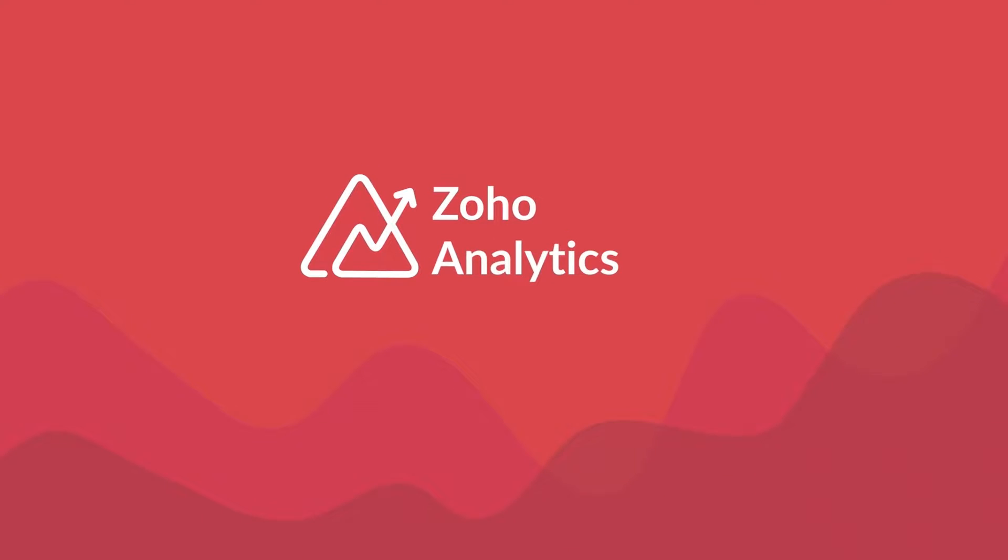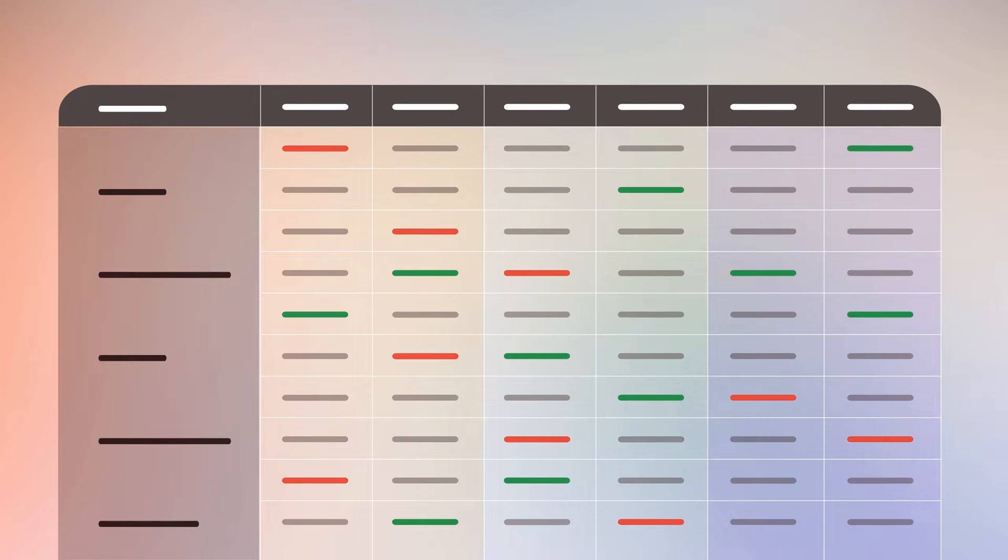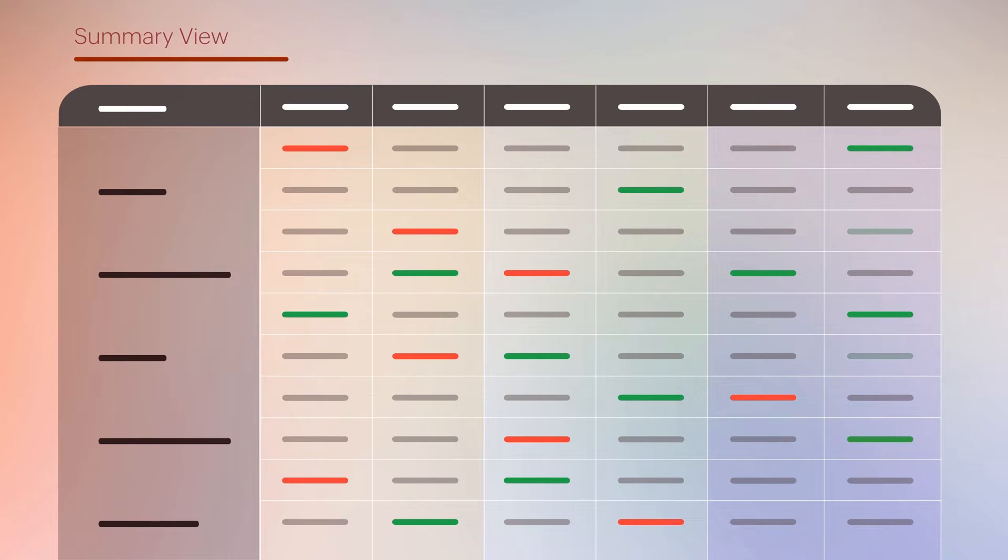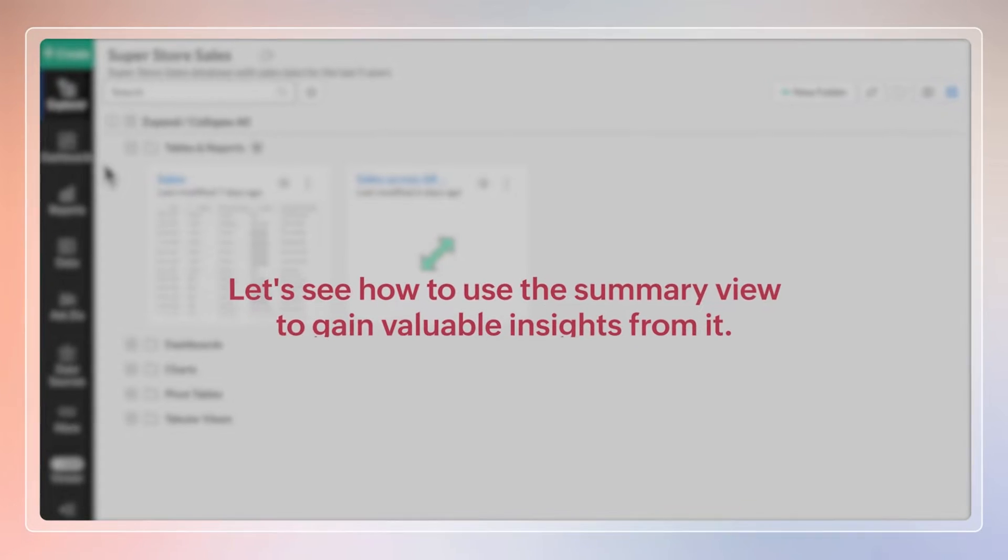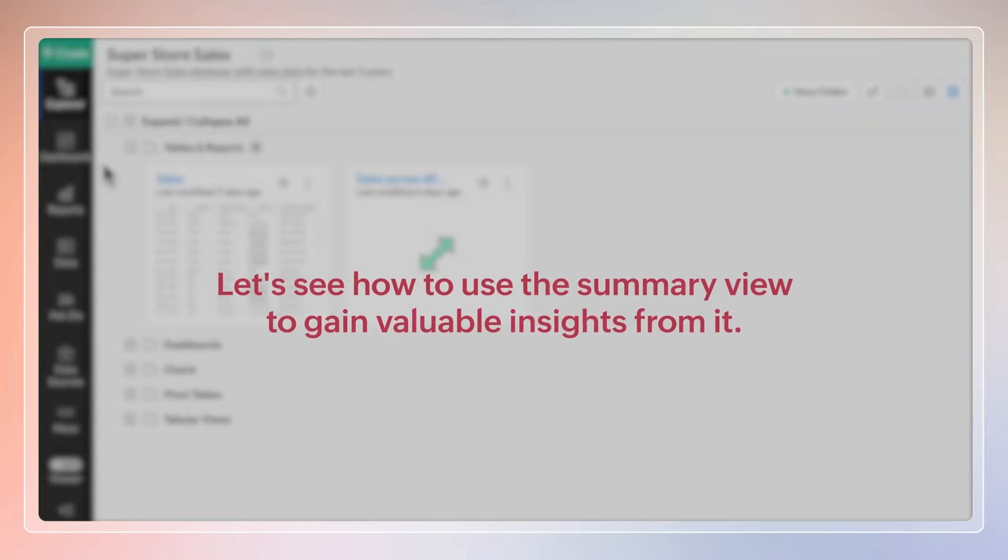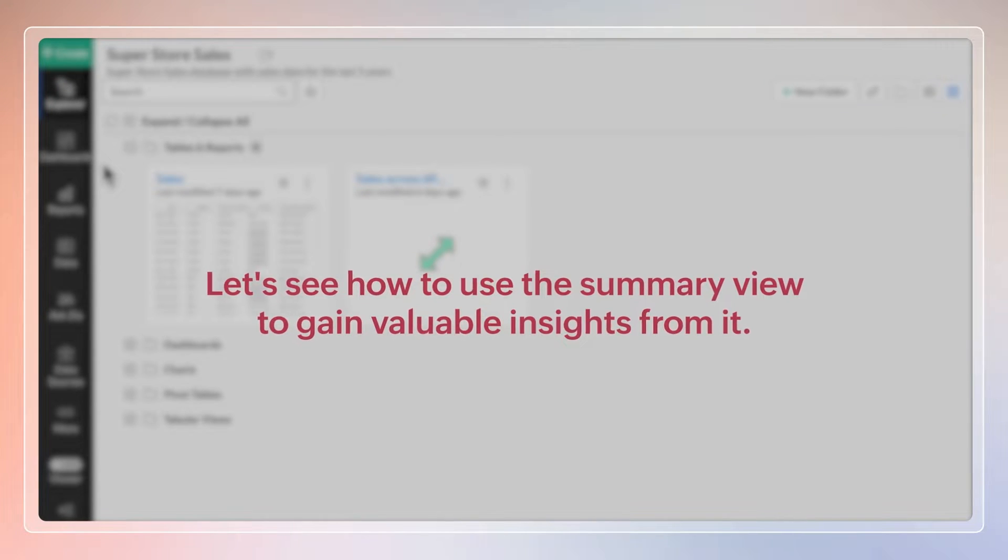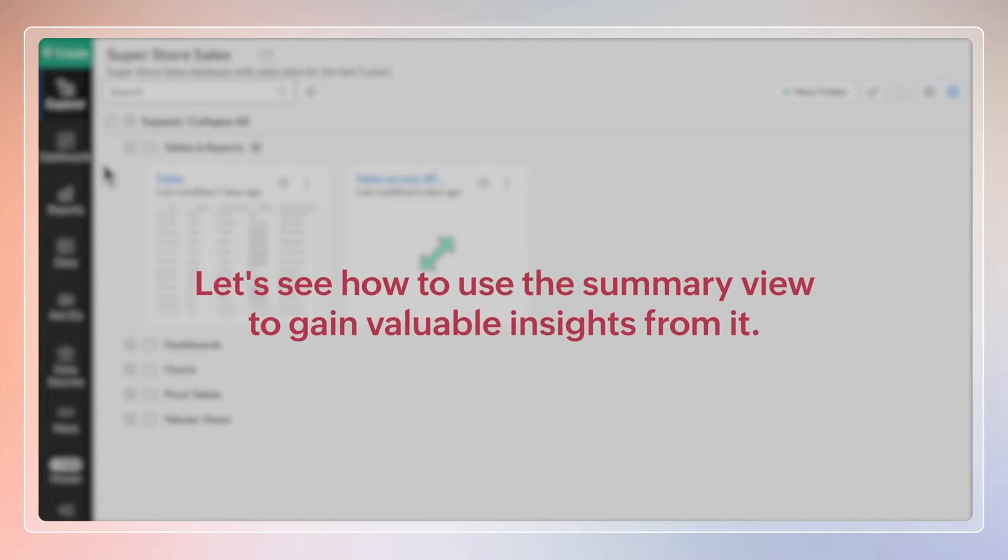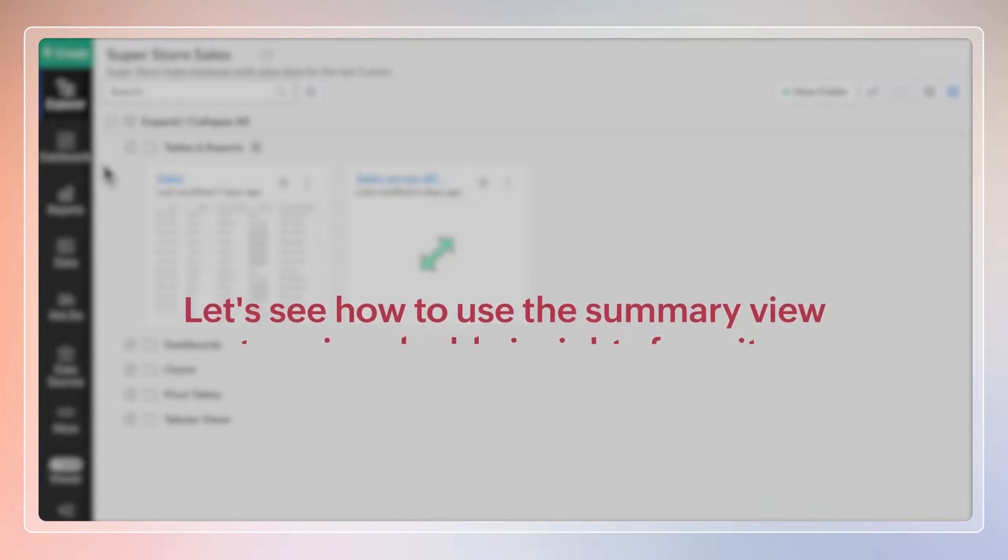Welcome to a Zoho Analytics video demo. Summary View is a valuable tool that allows you to create visually appealing and interactive summaries of your data. This reporting feature is particularly beneficial when dealing with extensive data sets, as it enables you to organize data logically and provide clear visual summaries for intuitive analysis.